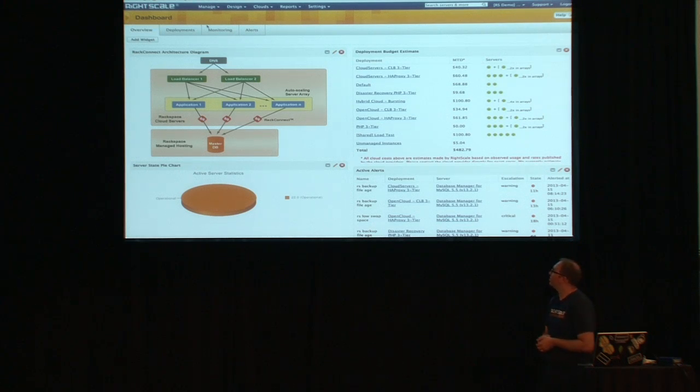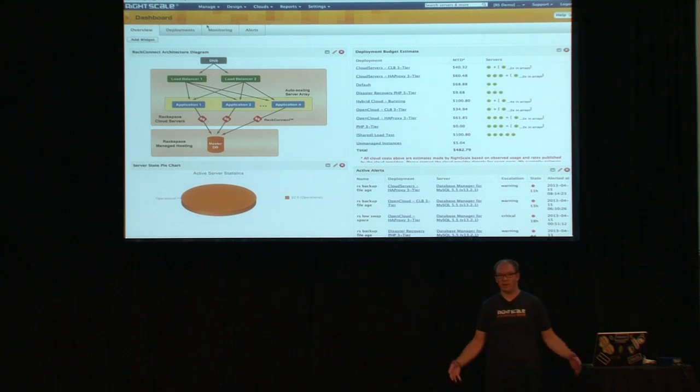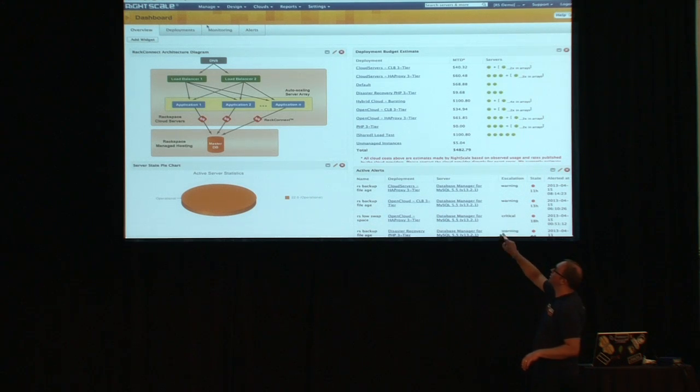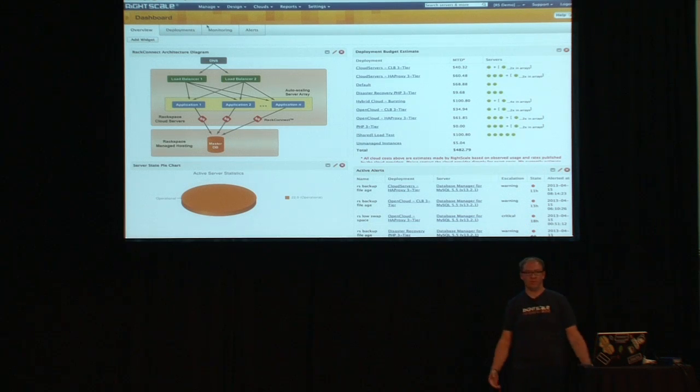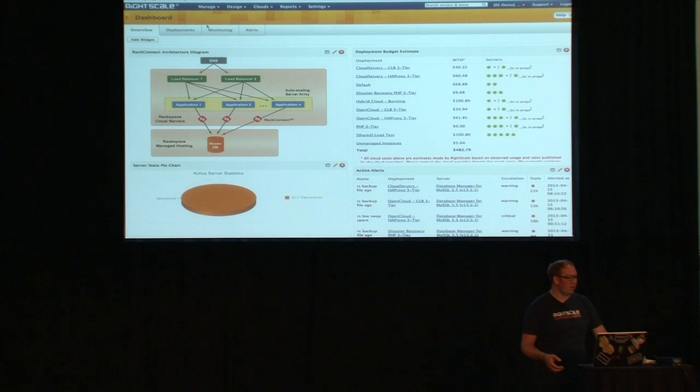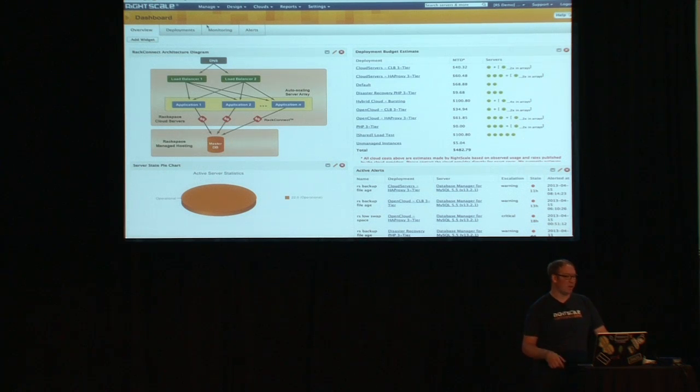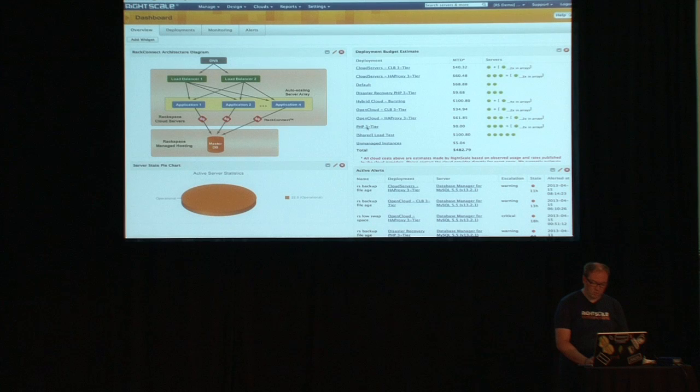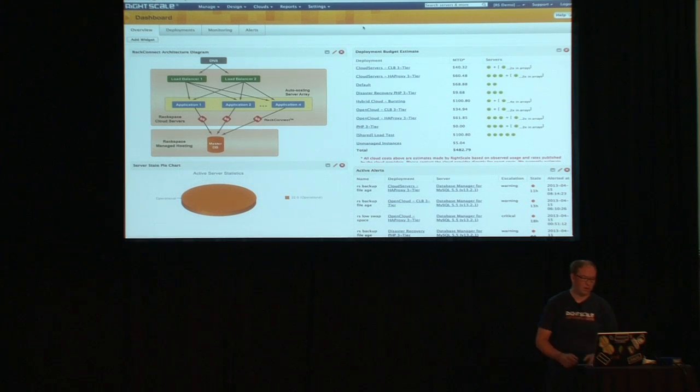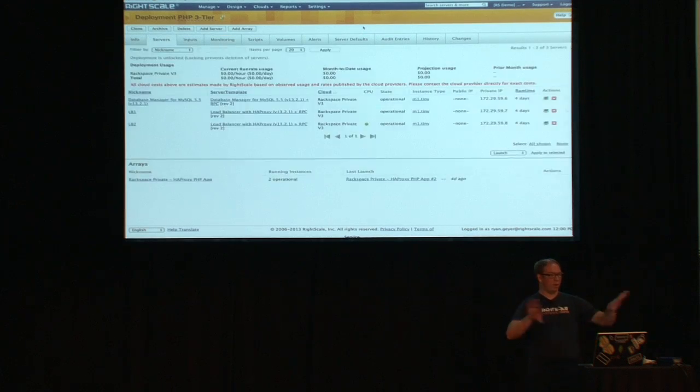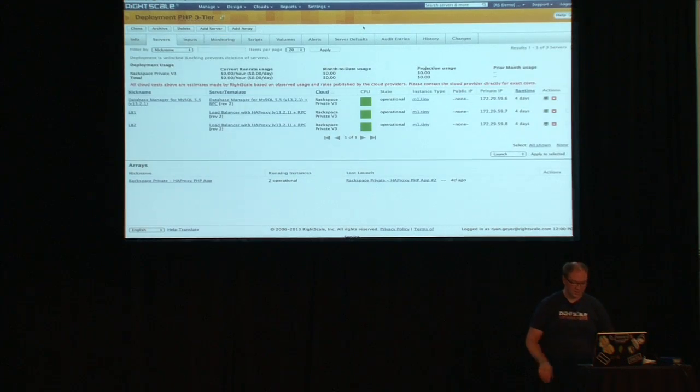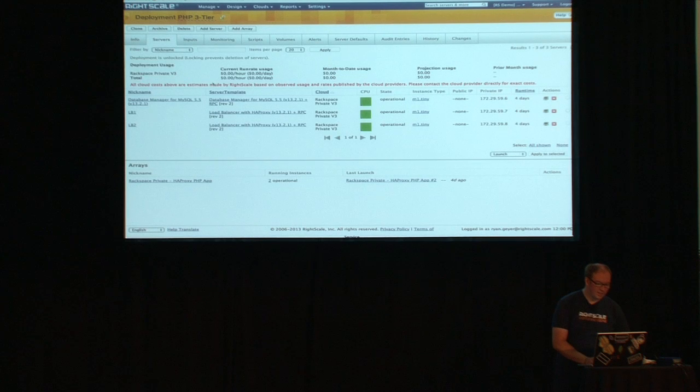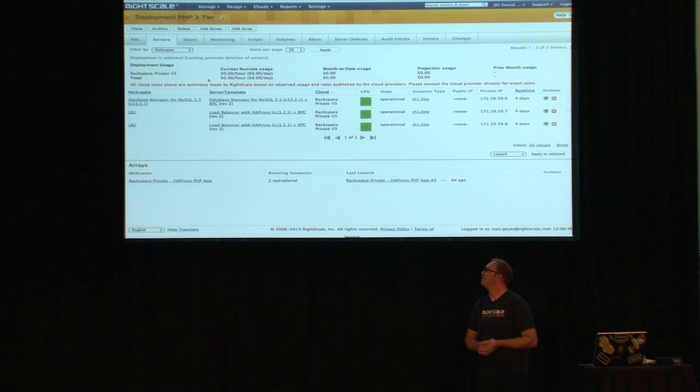What you're looking at is the RightScale dashboard. So what we're going to focus on is the idea of that application centricity. If you look on the right hand side here, we've got up at the top a list of a bunch of applications that I have running. In this case, it's in a mix of Rackspace public clouds and an OpenStack private cloud that we're running at RightScale as well. What I want to do is focus on this PHP three tier application. I hope that the Wi-Fi is good for me.